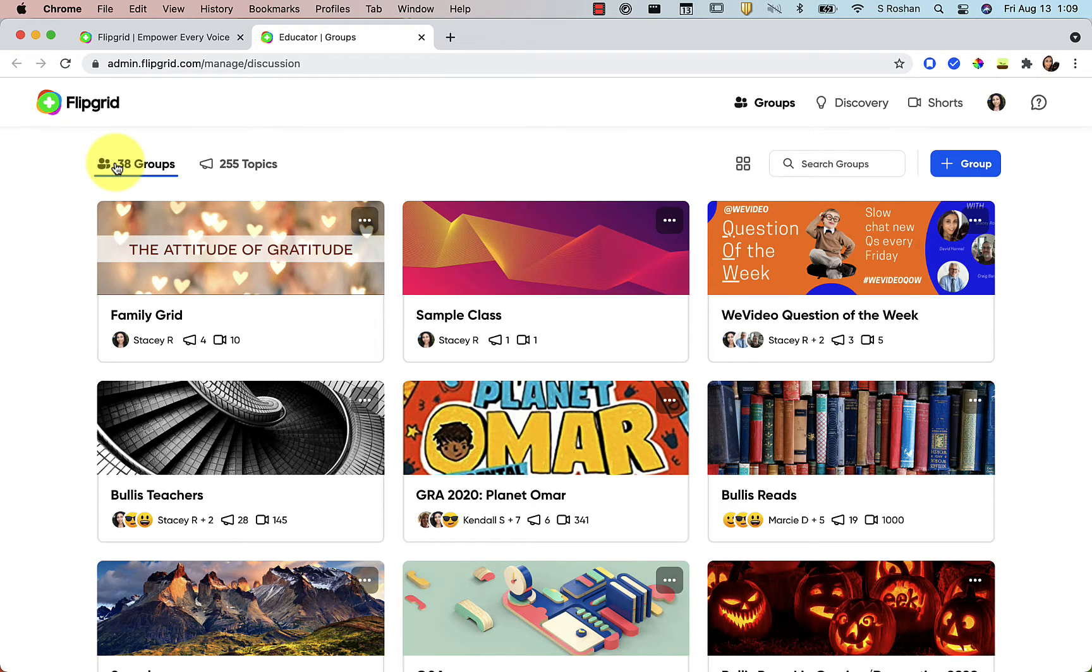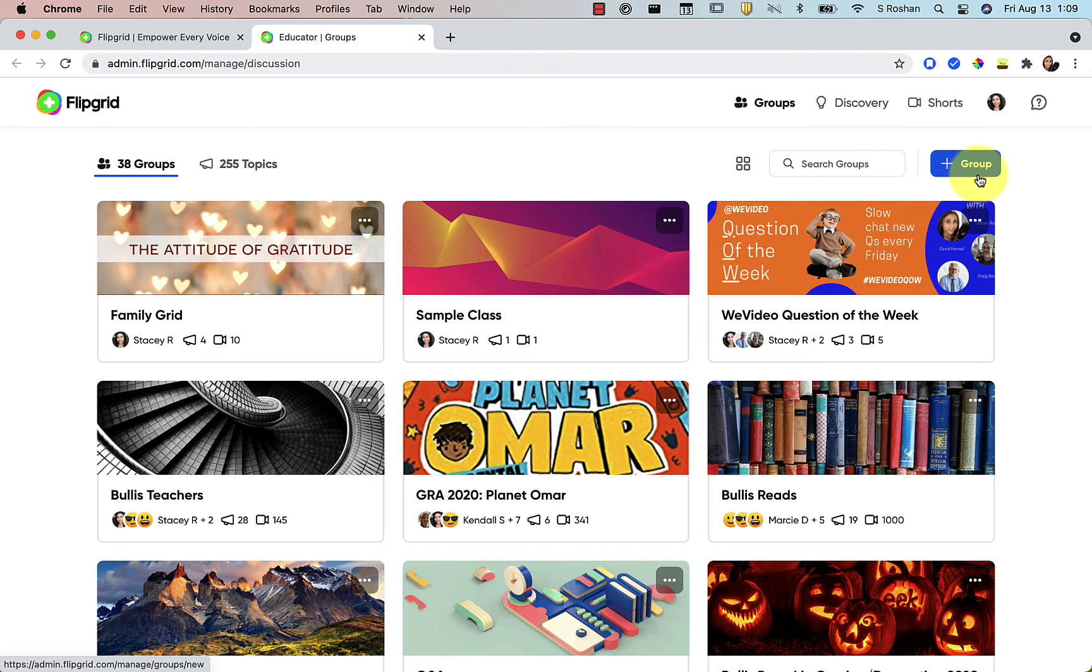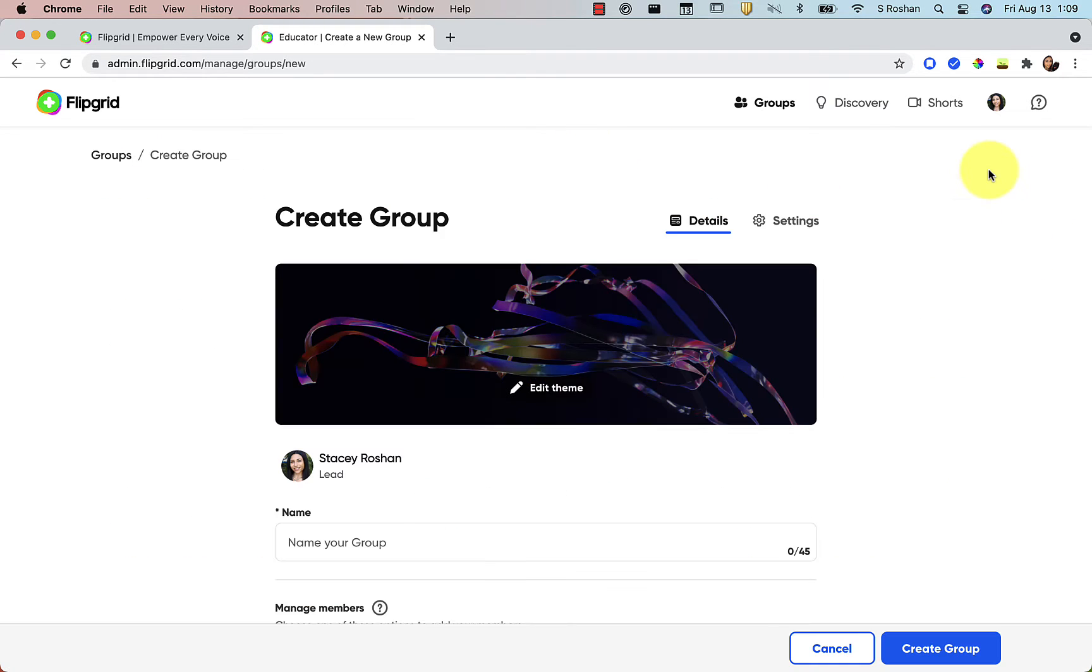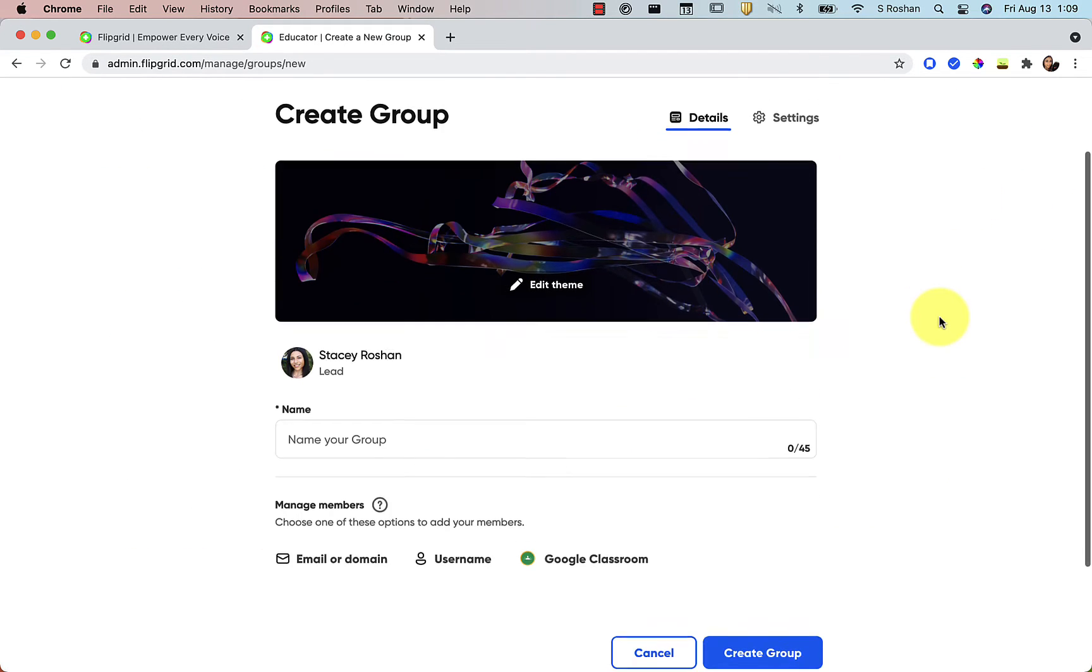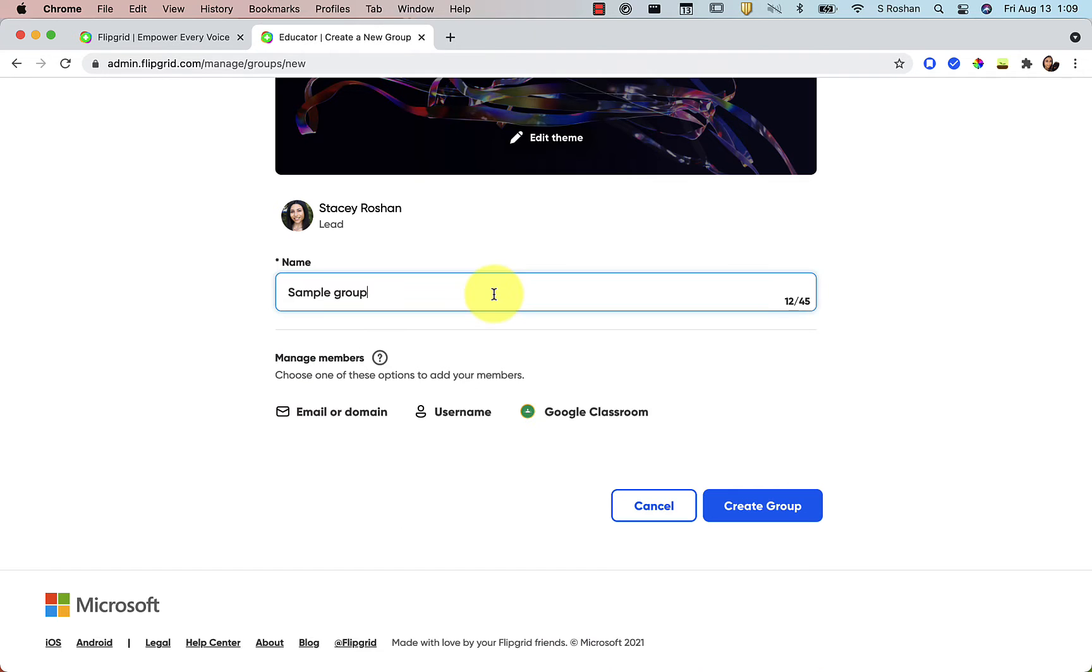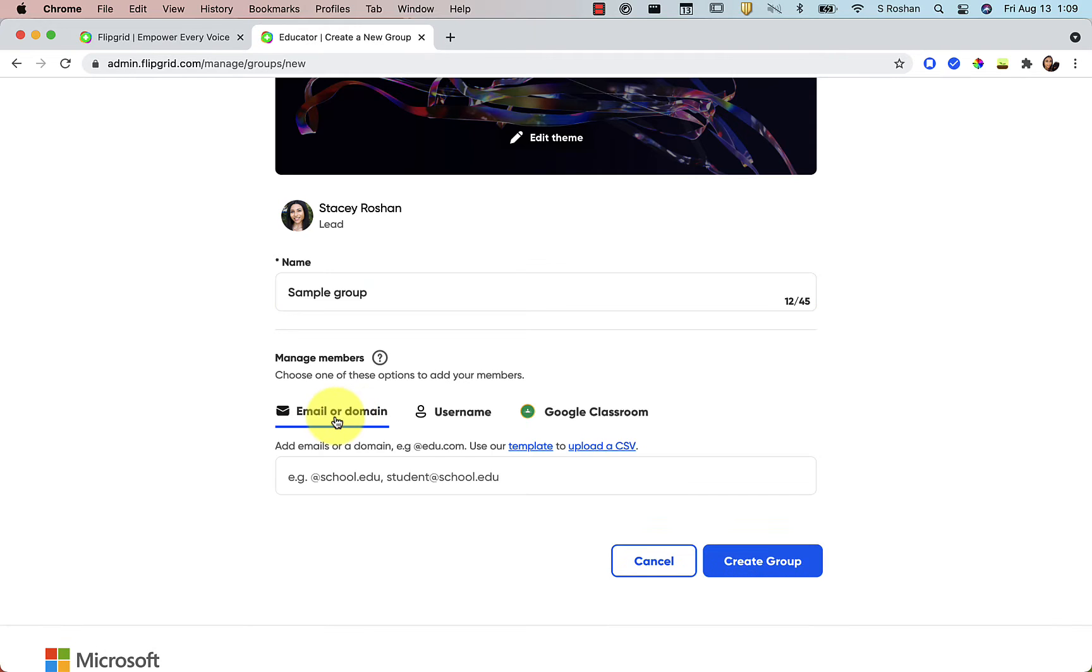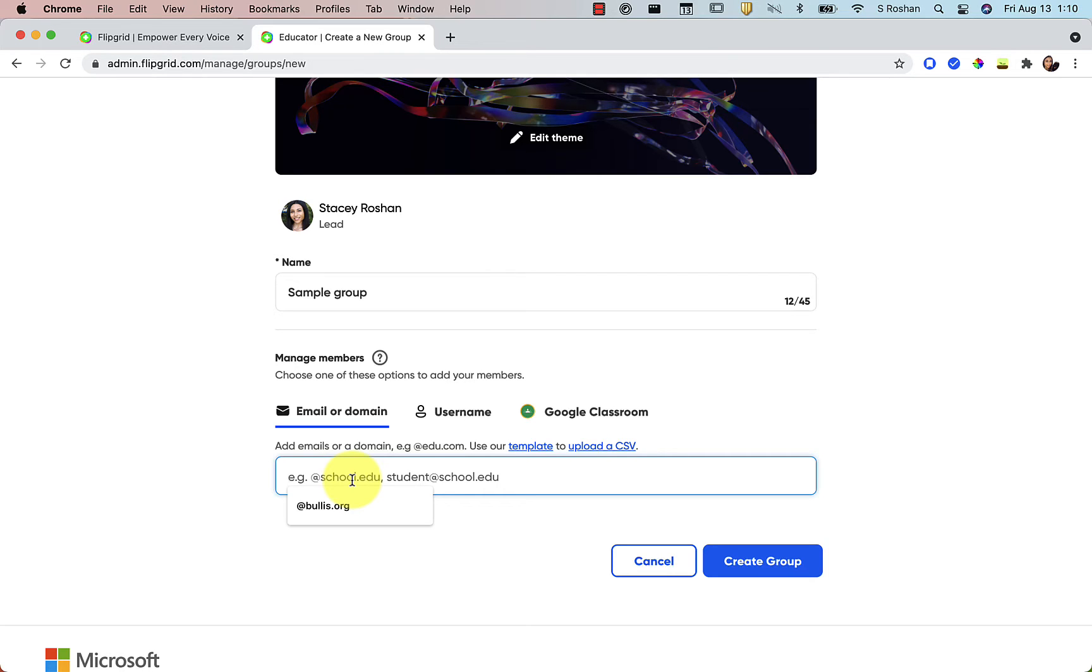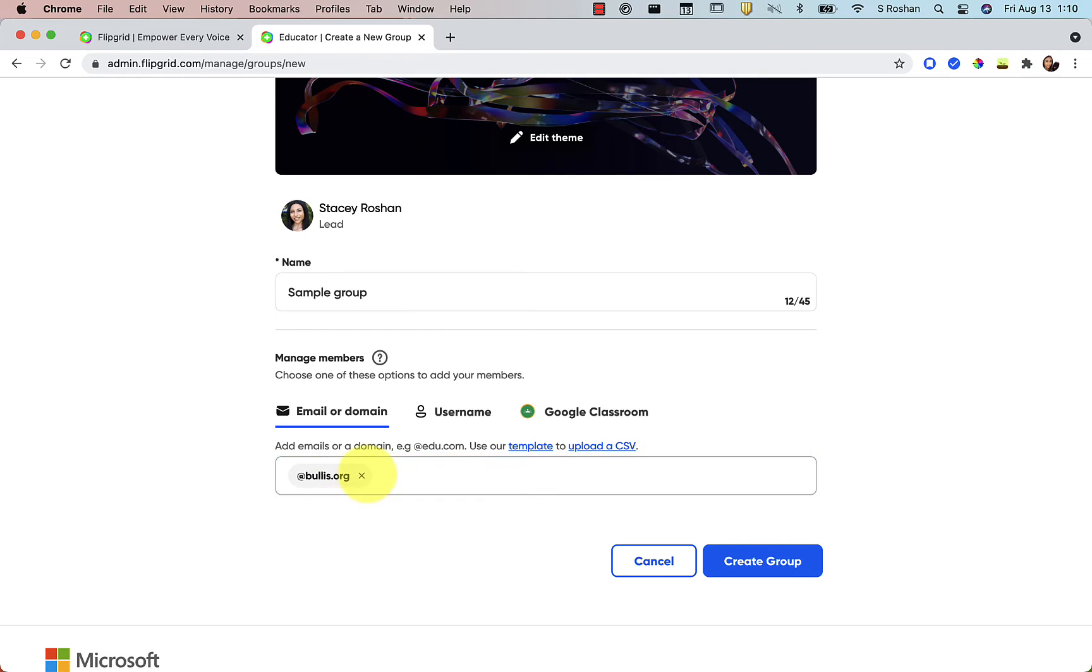If you're starting a new school year, then go ahead and just start a new group for the year like this. Go over to the top right, add a new group. Here you would add the name and then you'll probably want to just use the email or domain option. That's easiest. You can just put in your school domain. So what that means is all of our email addresses are our names at Bullis.org at my school. And so all I do is put at Bullis.org here.